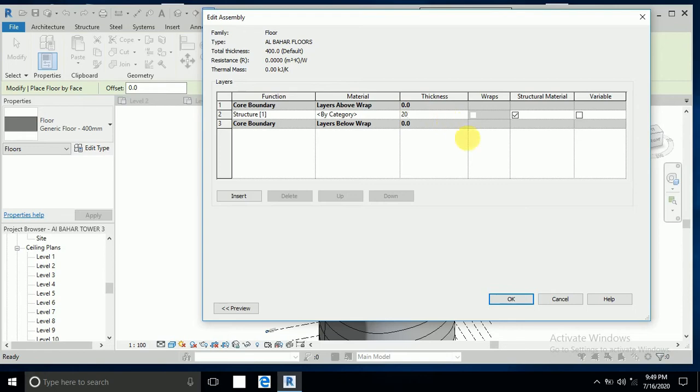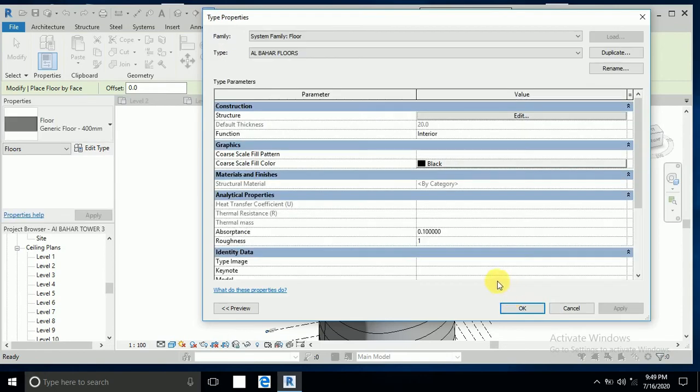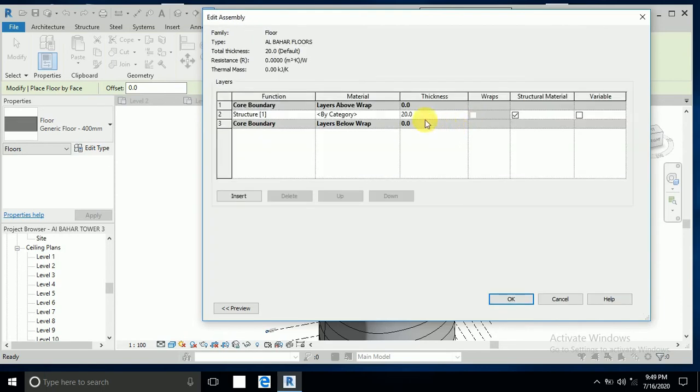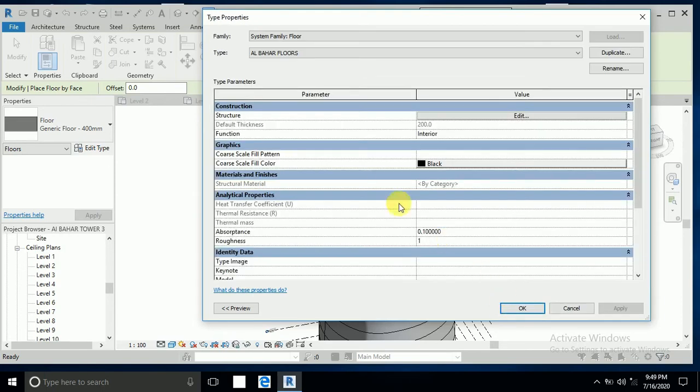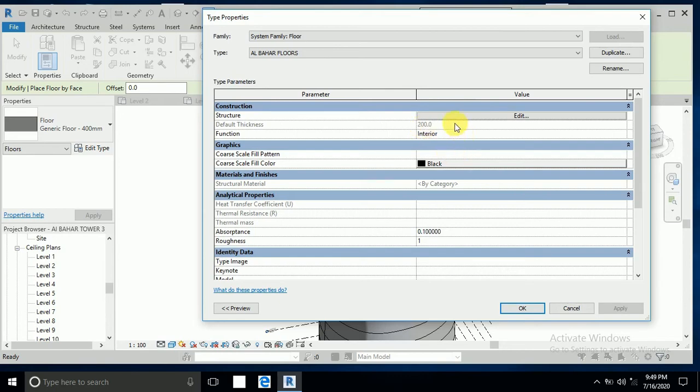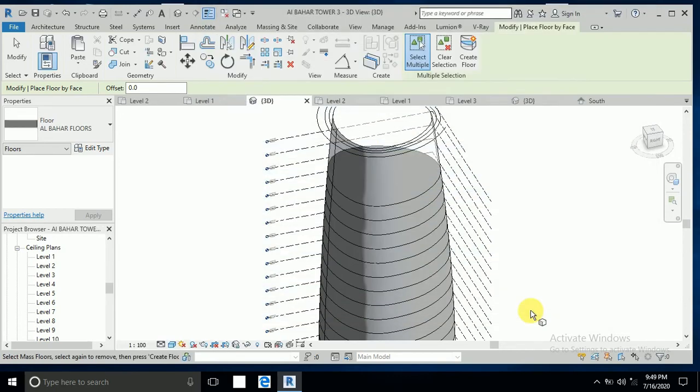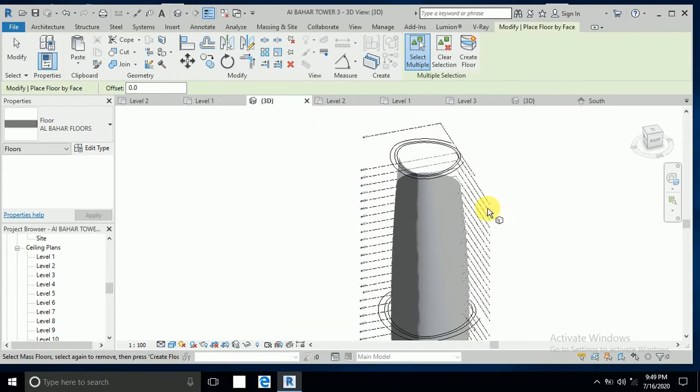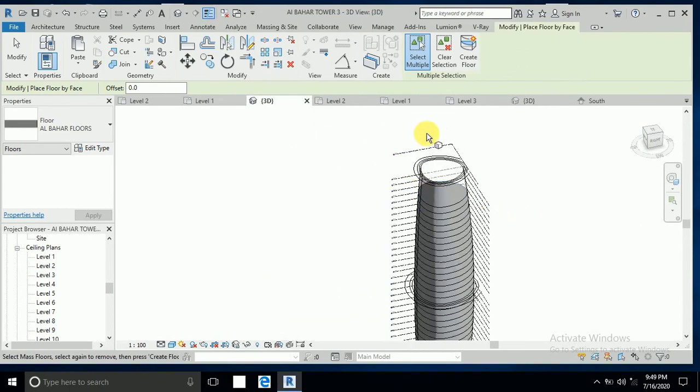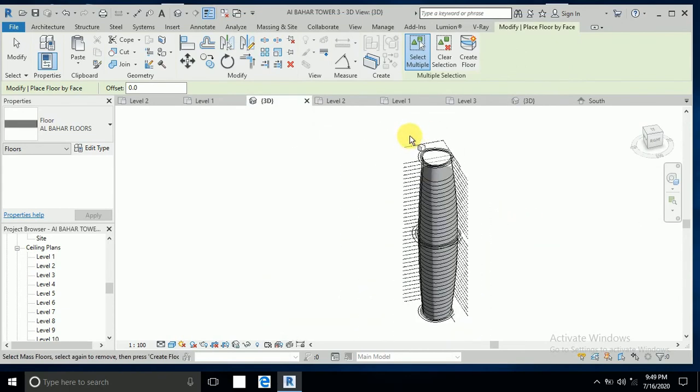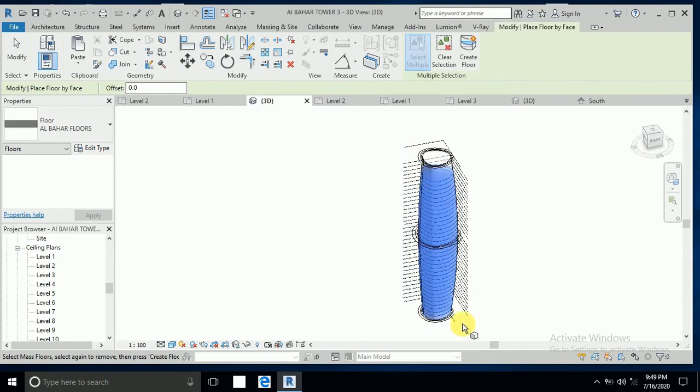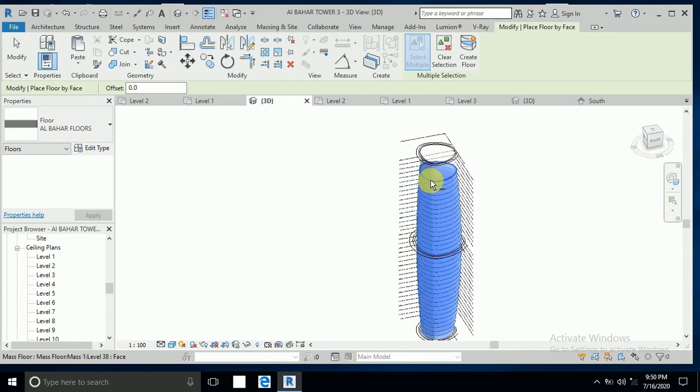So I write here 200. Before 400, now this thickness is 200, yes, meaning 20 centimeters. So now I select these layers and create the floor.